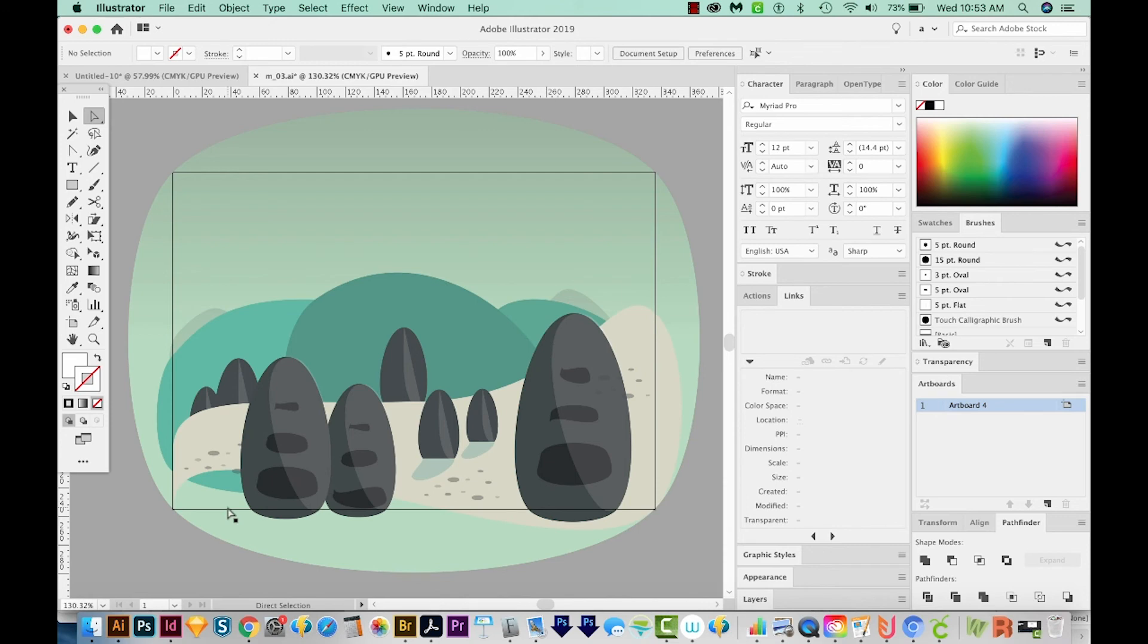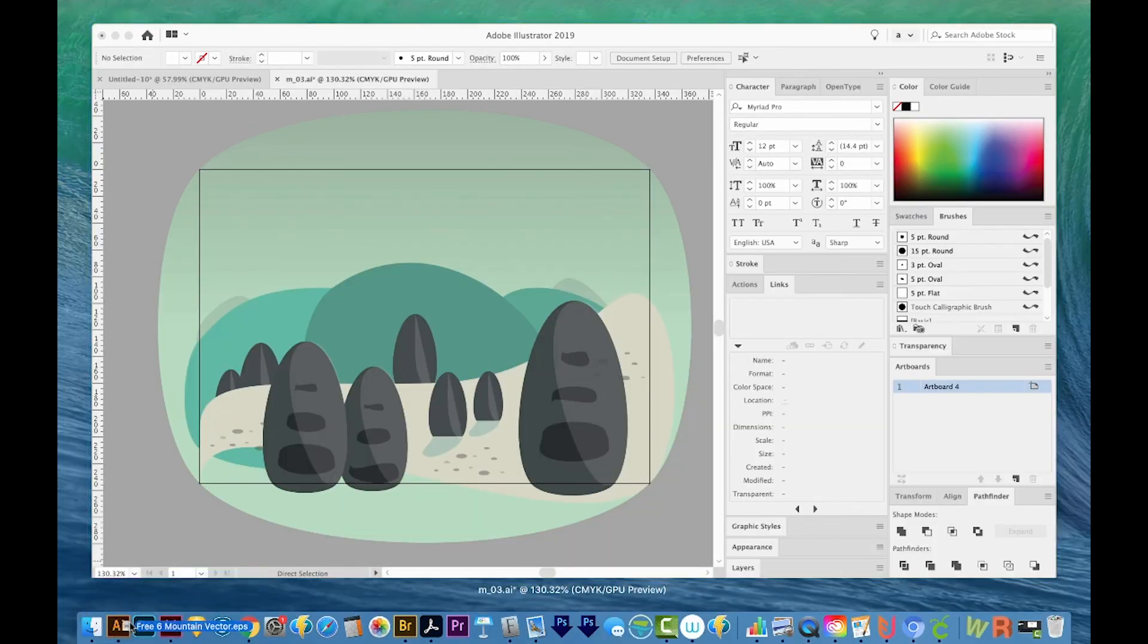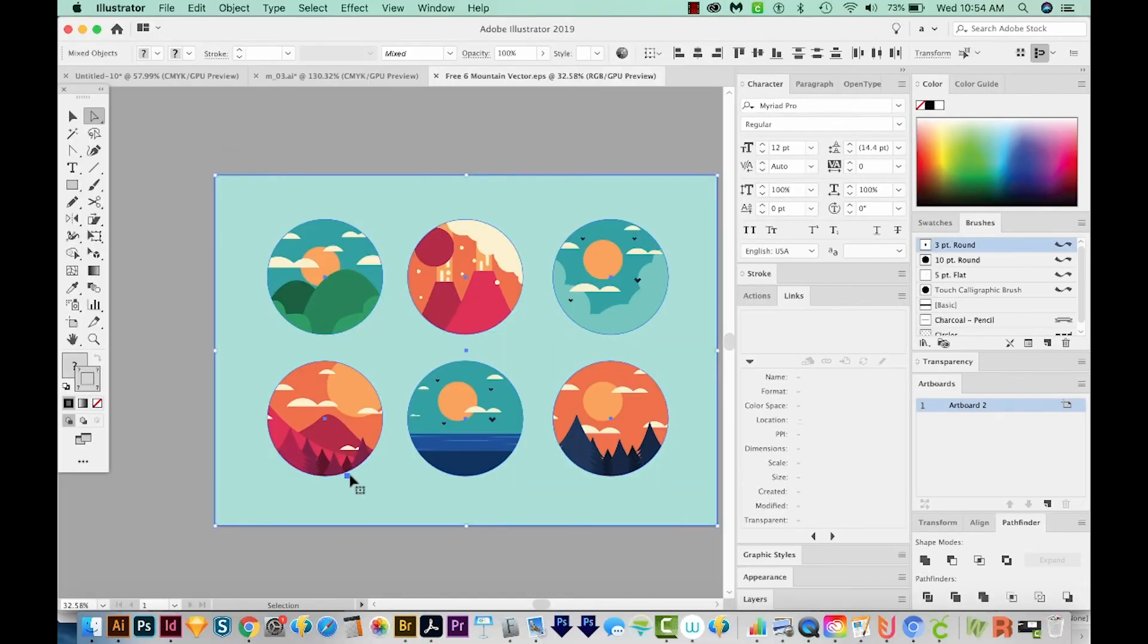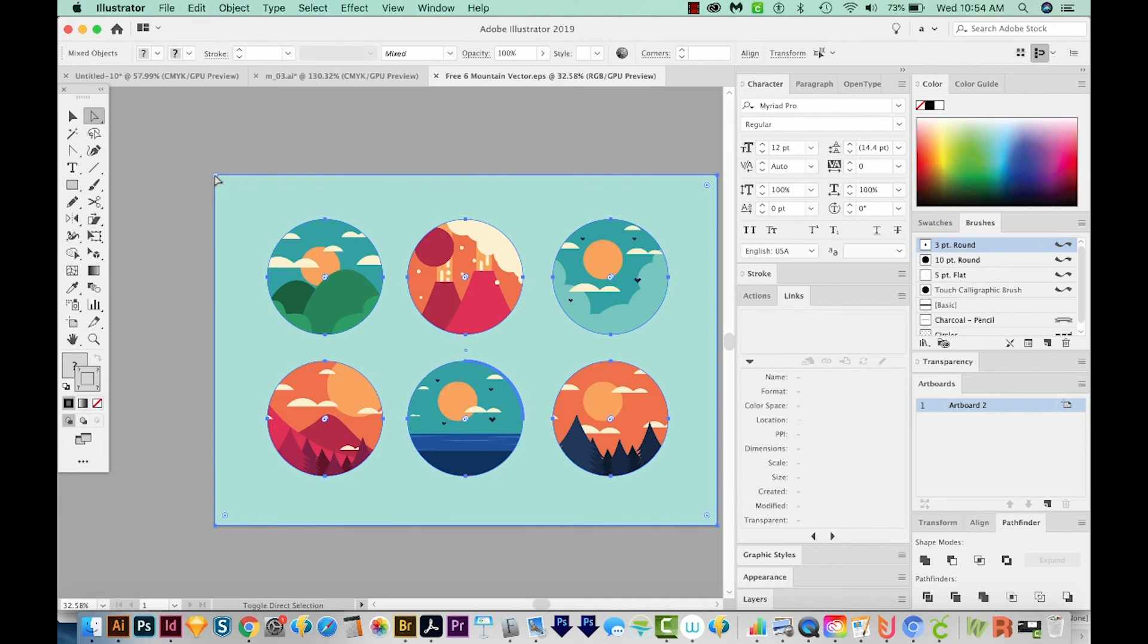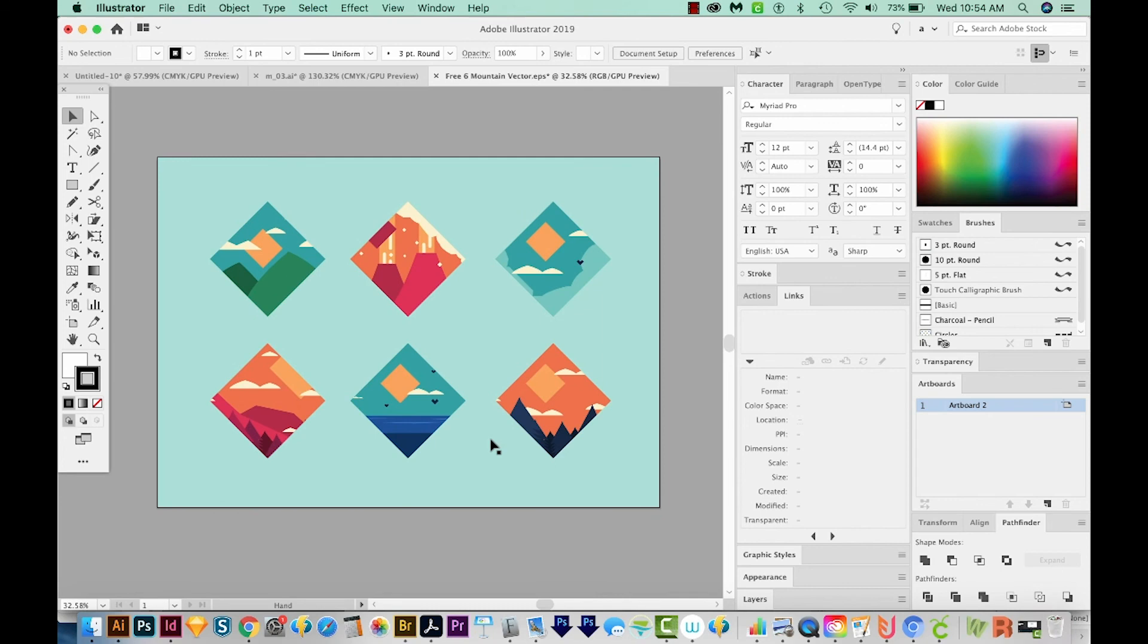Now this video is about converting corner to smooth. But of course, you can reverse the process and convert smooth to corner. So I'm going to open another graphic that I got from vecteasy. This one is a circle icon. And I'll do the same. I'll select all, I'll deselect one point, and then I'll convert everything to corner points. And now we have a bunch of diamond icons instead.